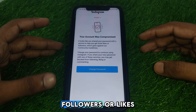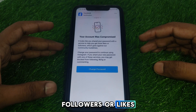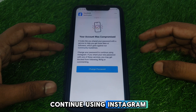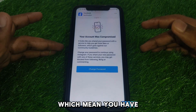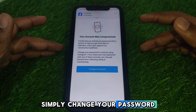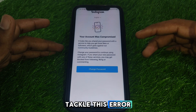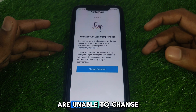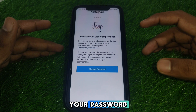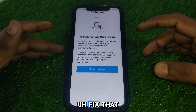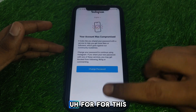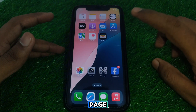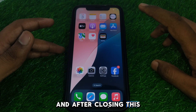Instagram will say 'change your password to continue using Instagram,' which means you have to simply change your password to tackle this error. But if you are unable to change your password, here is how you can fix that.